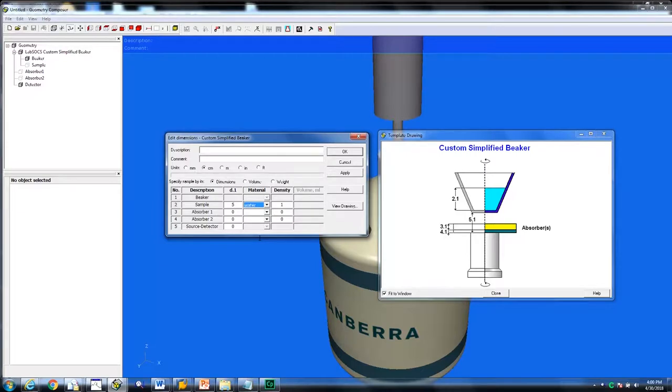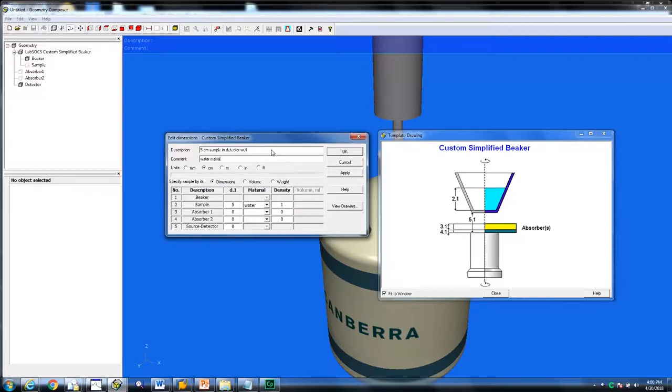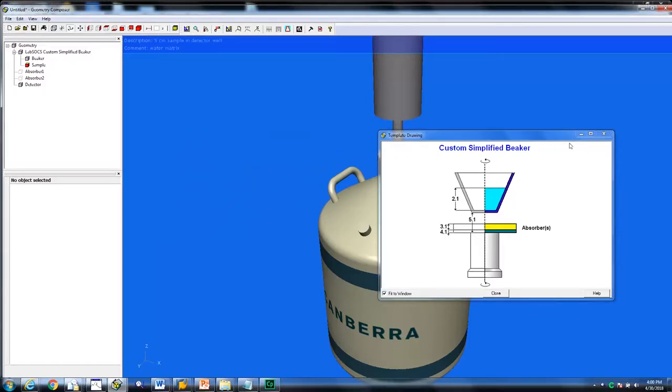A description of the sample can be entered next to where it says description. We have entered 5 cm sample in detector well. You can also type a comment, for instance specify your water matrix. Apply these settings and close the drawing.